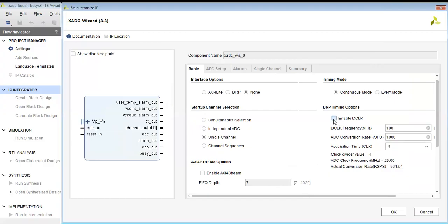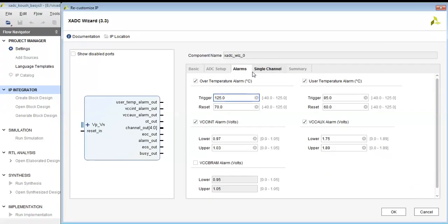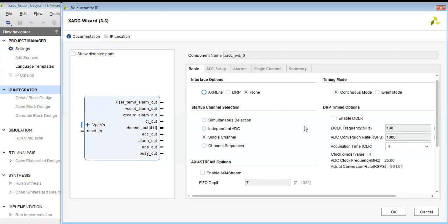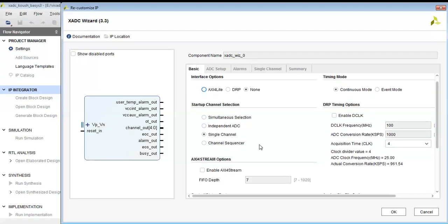As you can see, first I went to a block design, then I selected the XADC wizard block from the design. And now I am configuring this XADC wizard block.